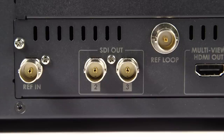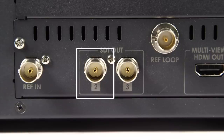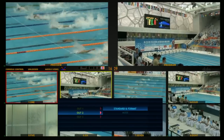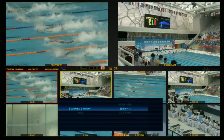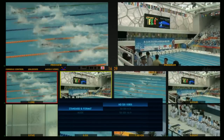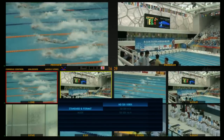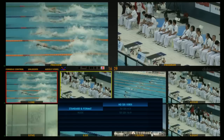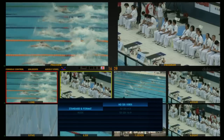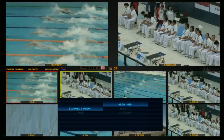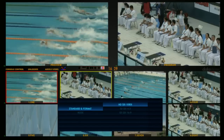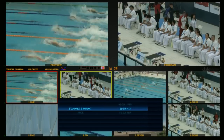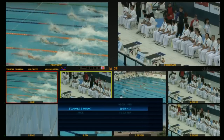Group 2 Output supports UP and DOWN conversion. Go to Standard & Format, select HD-SDI 1080i, or you can also choose SD-SDI 4x3 and SD-SDI 16x9.